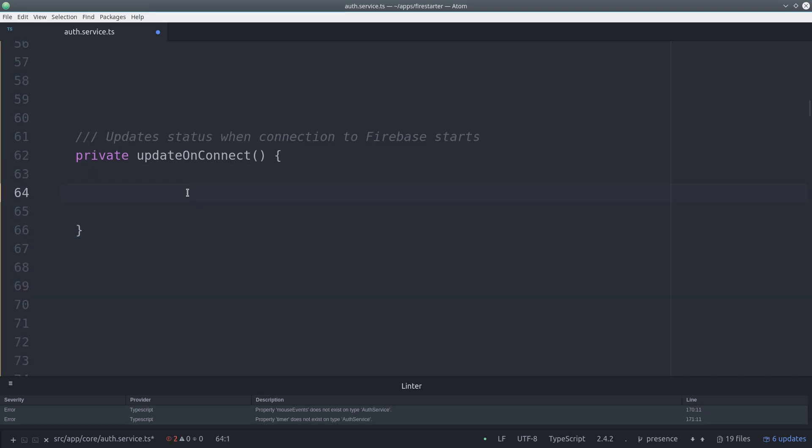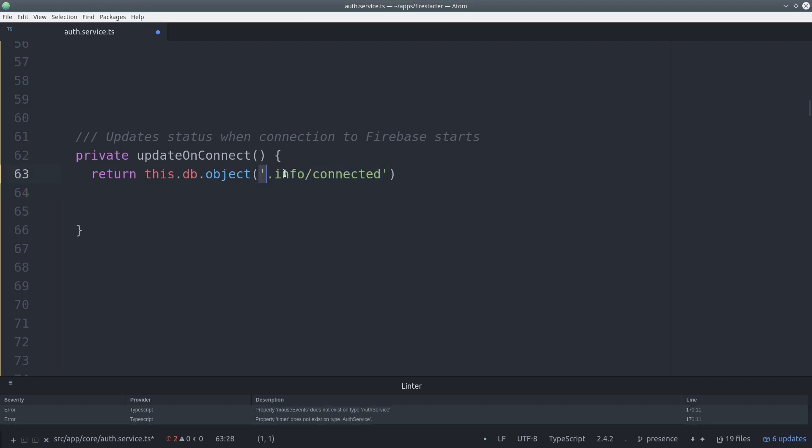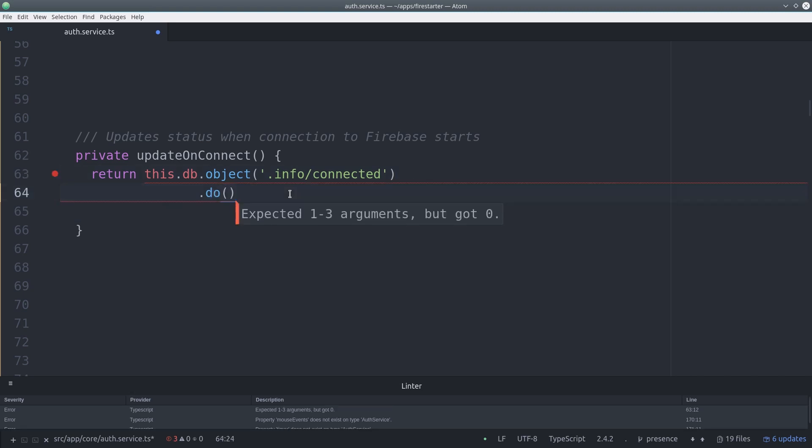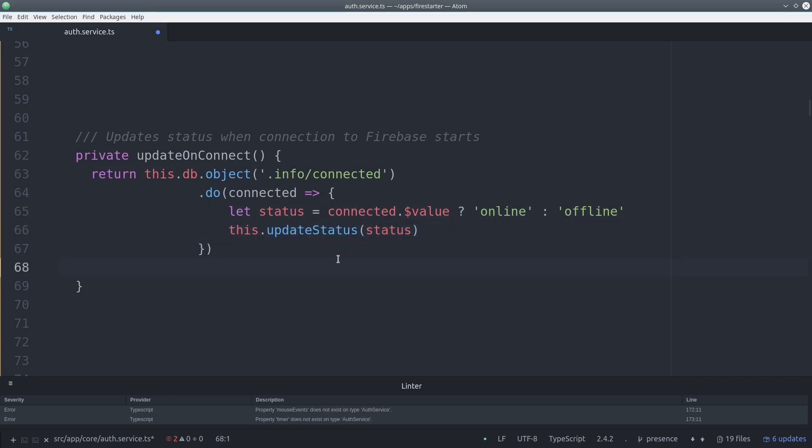From there we can create another function that will subscribe to the info slash connected data which will just be a boolean true or false. If it's true we'll set the user status to online and if it's false we'll set it to offline. Then we call our helper function and subscribe and we're all set.